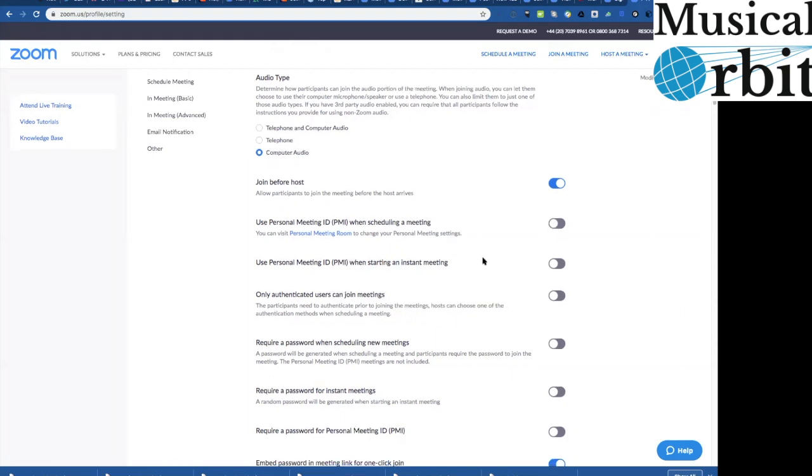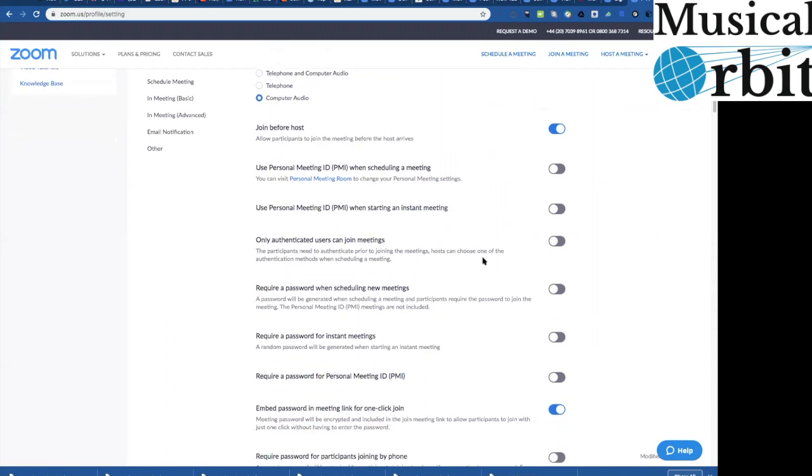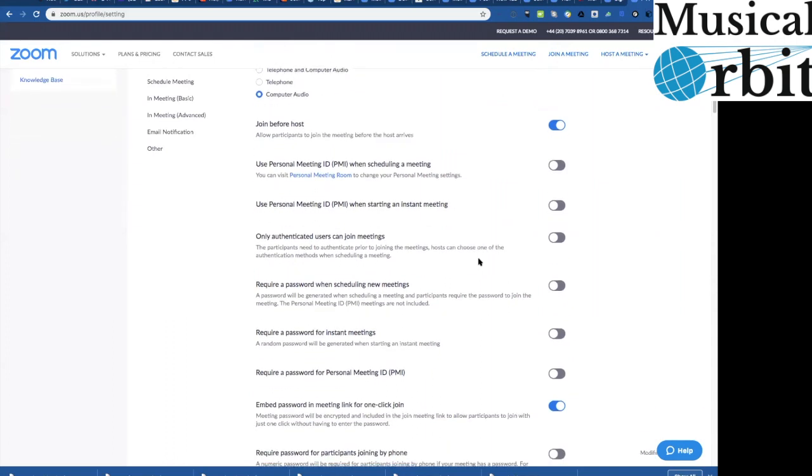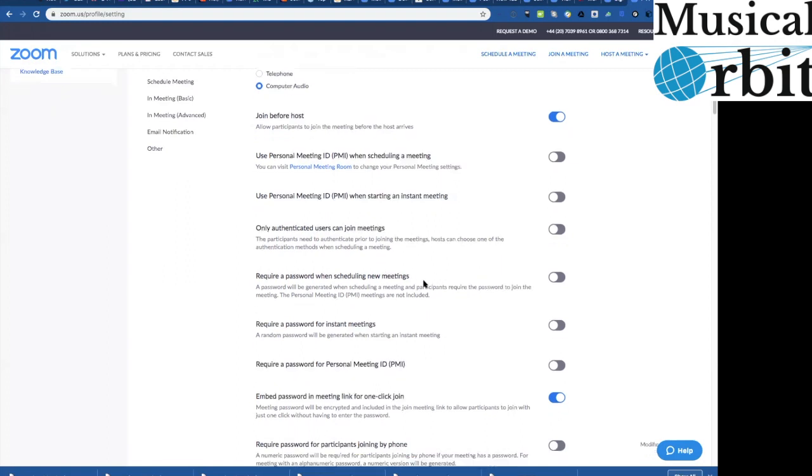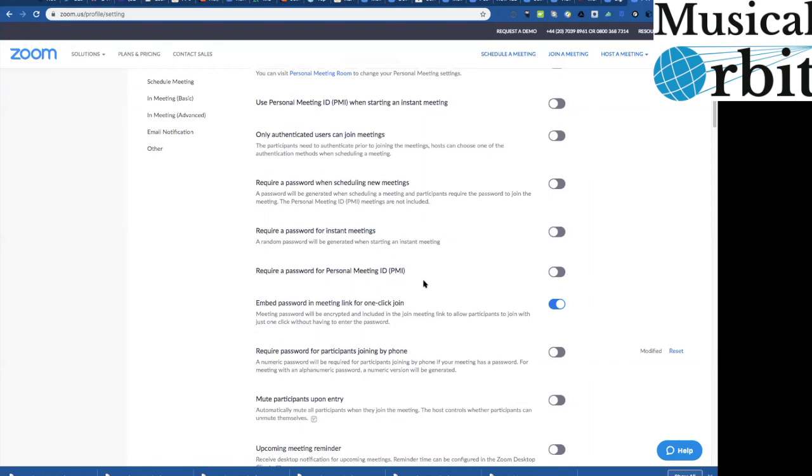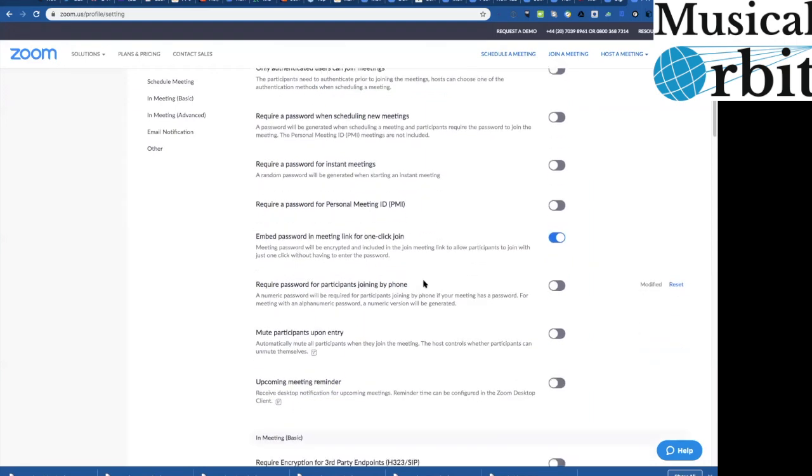Then if we scroll down a bit here, requiring a password when you're scheduling the meetings I wouldn't bother with that these are people you know I presume who are coming for lessons it's just an extra barrier really to people being able to join the meeting so unless there's a really good reason for that I wouldn't bother with the password thing at all.